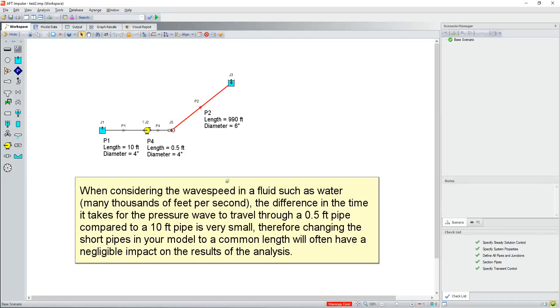When considering the wave speed in the fluid, such as water, many thousands of feet per second, the difference in time it takes for the pressure wave to travel through a half a foot long pipe compared to a 10 foot pipe is very small. Therefore, changing the short pipes in your model to a common length will often have a negligible impact on the results of the analysis.